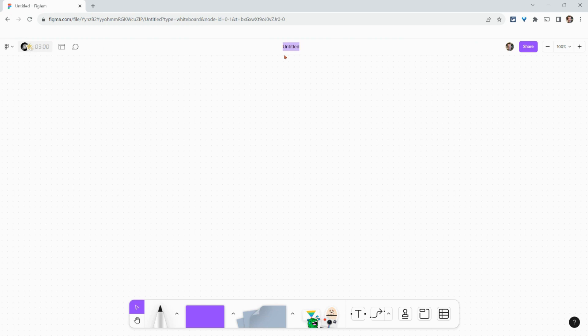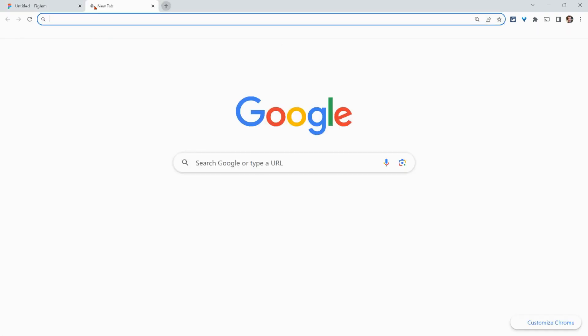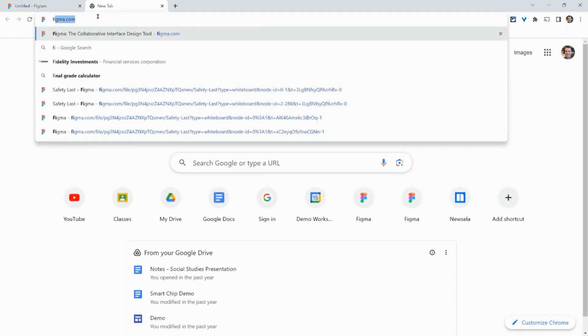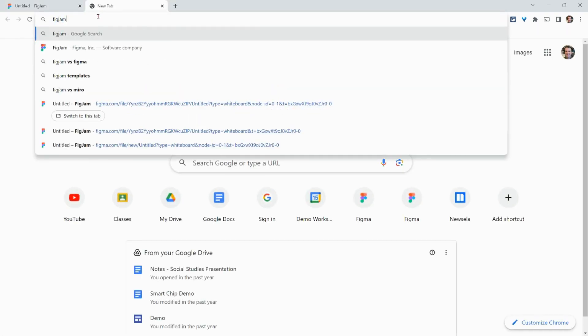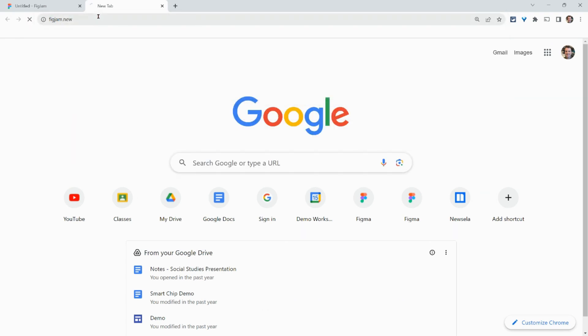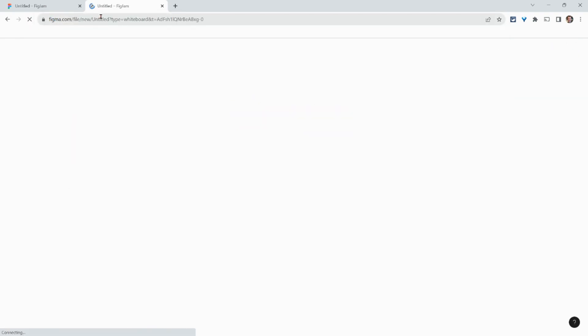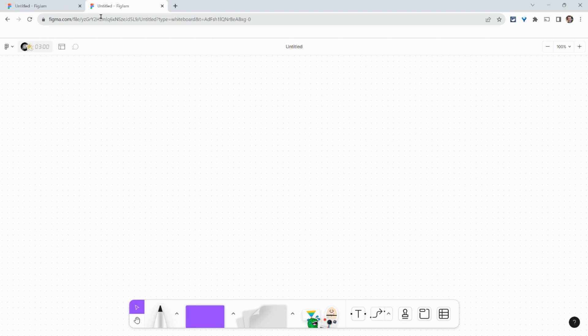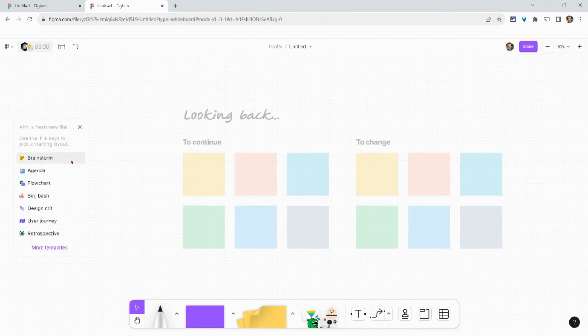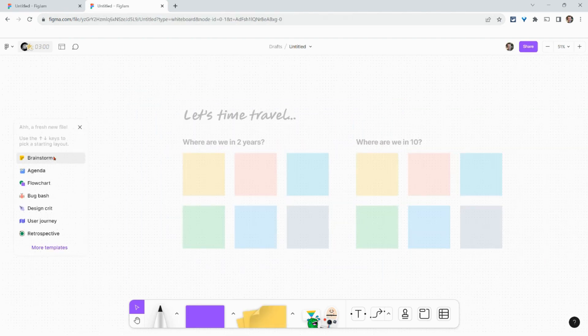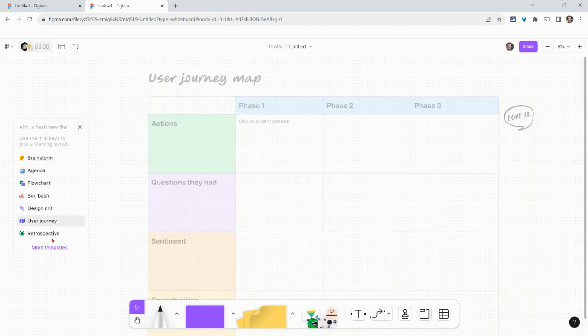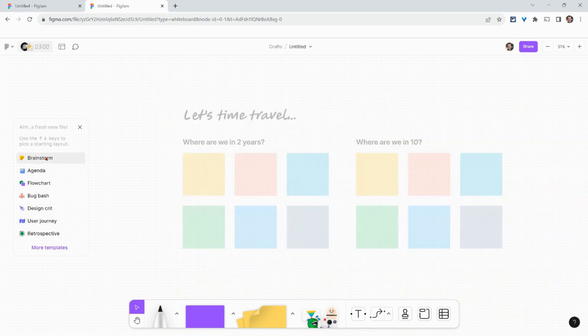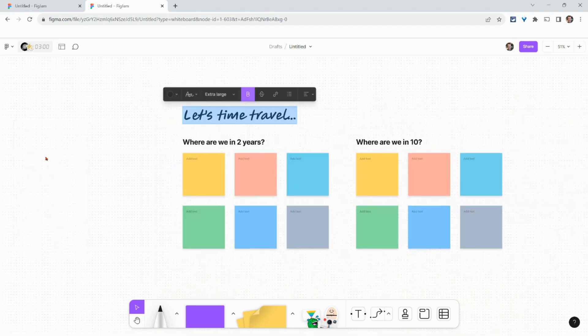There's one other way to create a FigJam from scratch. This is pretty cool. If we open a new tab and type in FigJam.new, it's the exact same thing. Again, we are prompted to use the amazing templates. Boom, and we're here.